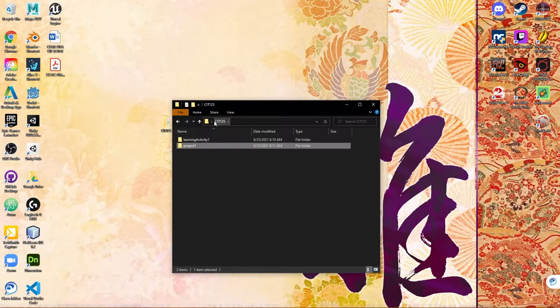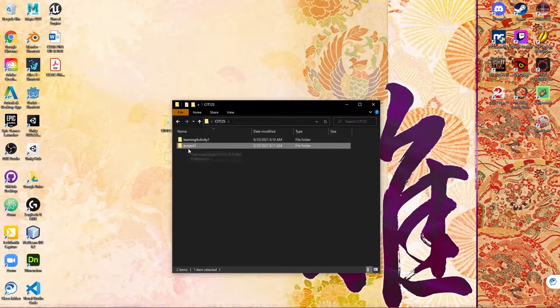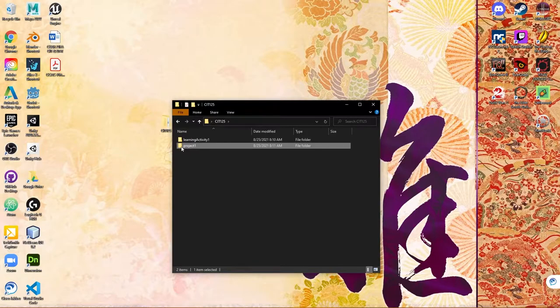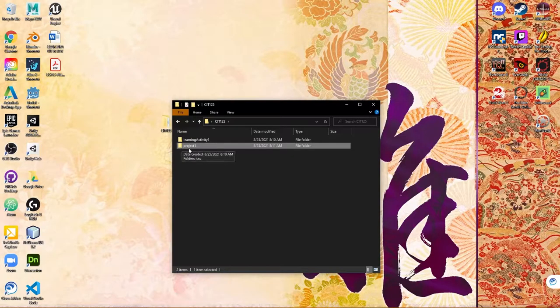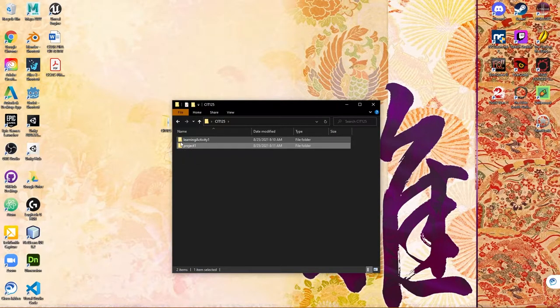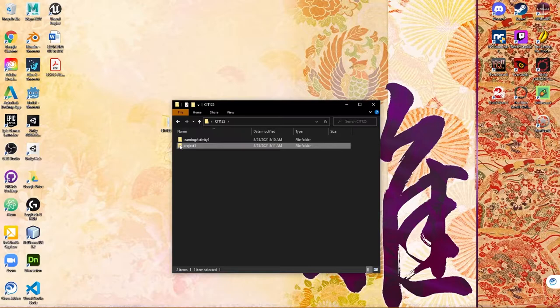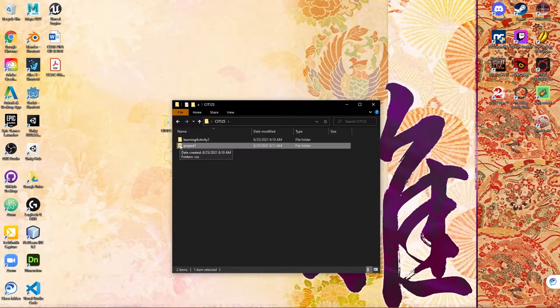You would not want to actually submit the CIT 125 folder. What you would want to do is for each of your activities and projects, choose the specific website folder, zip that and submit it. Now you've set up a folder structure for keeping all of your projects organized.